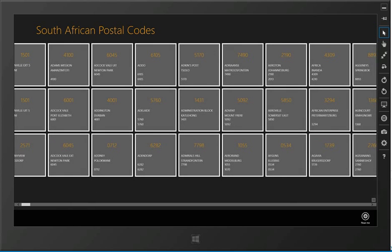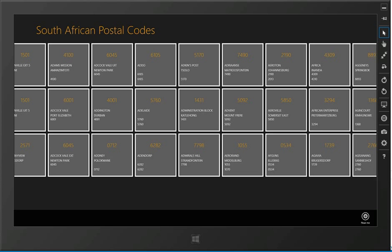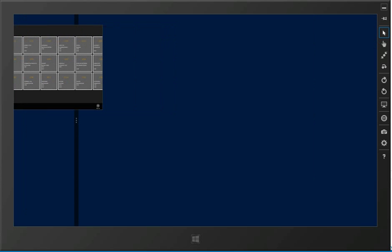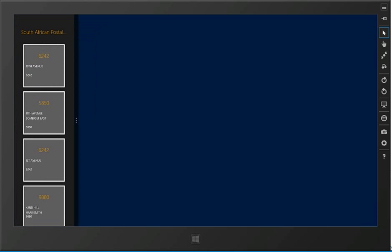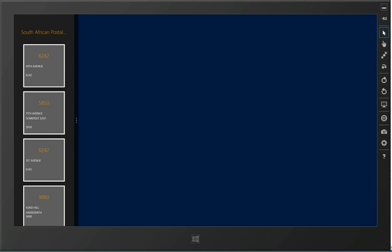Obviously this is a proper Windows 8 experience so we do fully support snap views.